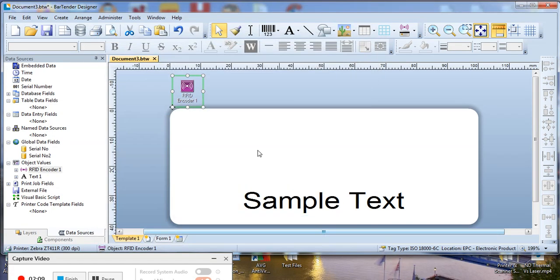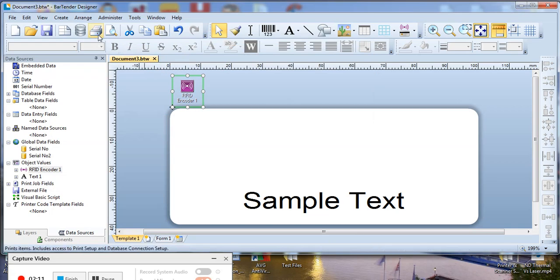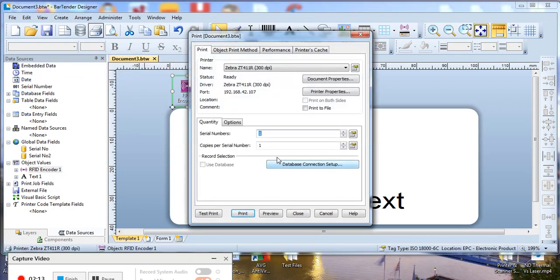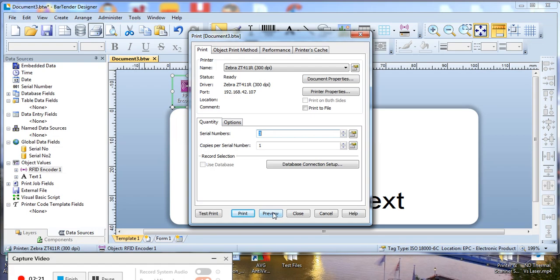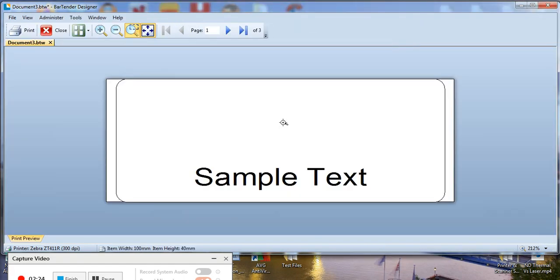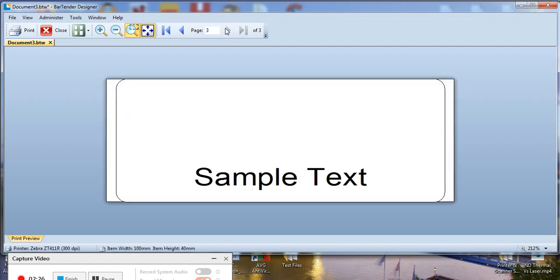We'll click close on that and then click Print. Select how many labels we want to print. Just do three for the demo. I'm just going to click Preview because my printer is not connected at the moment. Click Preview. Now we see we've got three labels. I can now click Print.